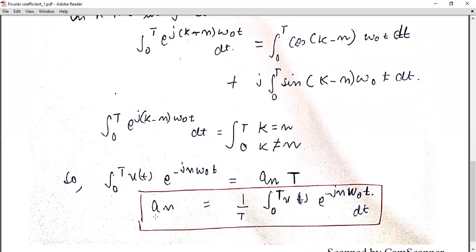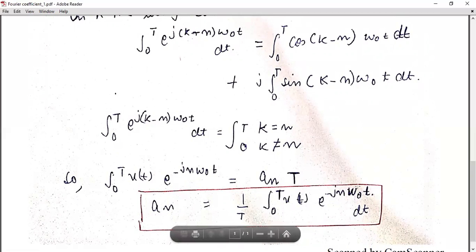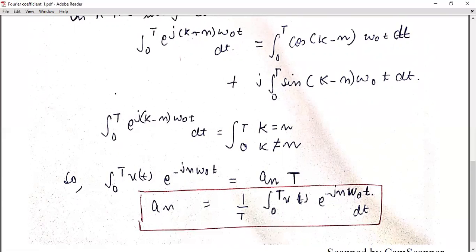As homework, if you have to find out the Fourier series of f(t), where your function is f(t) and your coefficient is b_n, find out the Fourier series of f(t) when the coefficient is b_n. Thank you for your session.